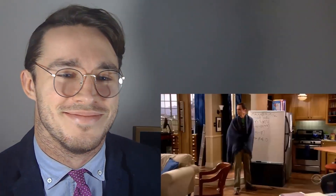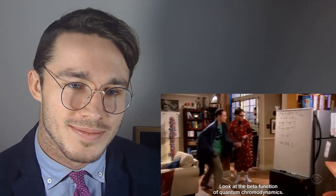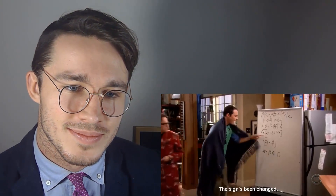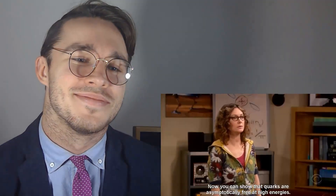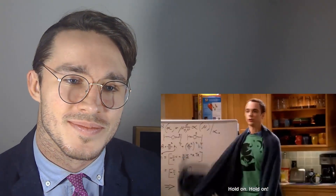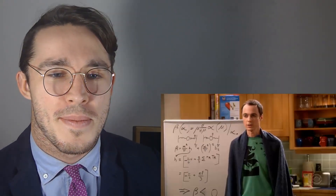Someone touched my board. Look at the beta function of quantum chromodynamics — the sign's been changed. Doesn't that fix the problem you've been having? You're welcome. Now you can show that quarks are asymptotically free at high energies. Pretty cool, huh? Who told you you could touch my board? There are no incorrect equations on my board. I'm sorry, I got to run. If you come up with an adjective, text me. Inconsiderate — that is the adjective.